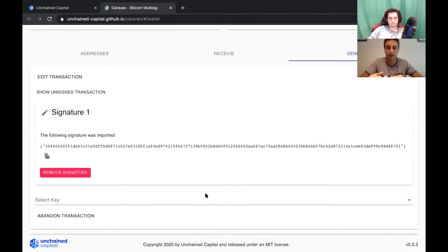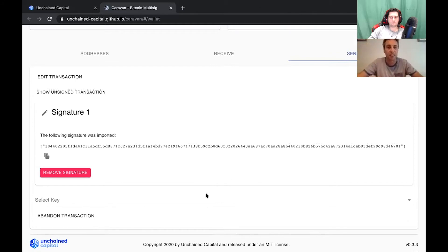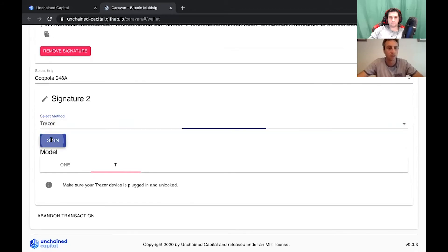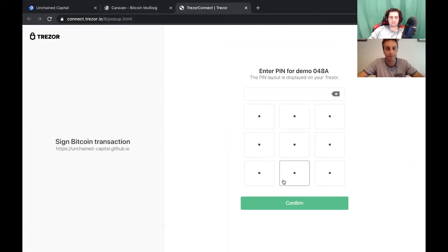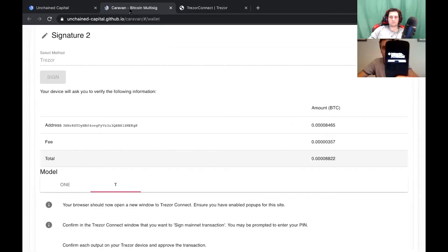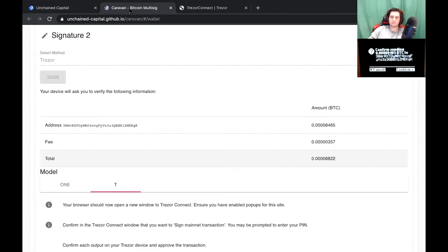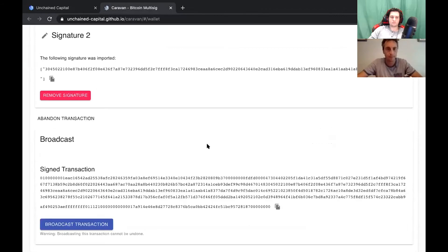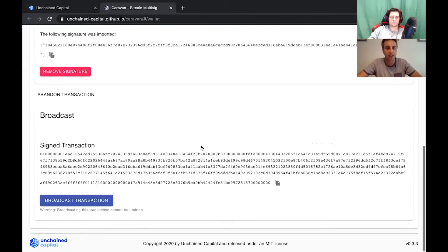There's one signature now. I'll unplug my first device, plug in my second device, and gather the second signature — because to spend from a two-of-three multi-signature address you need the address information as well as two out of three keys. Device two is also a Trezor today. I enter my PIN, review the transaction details on the device, confirm, and now I have a fully signed transaction ready to broadcast.